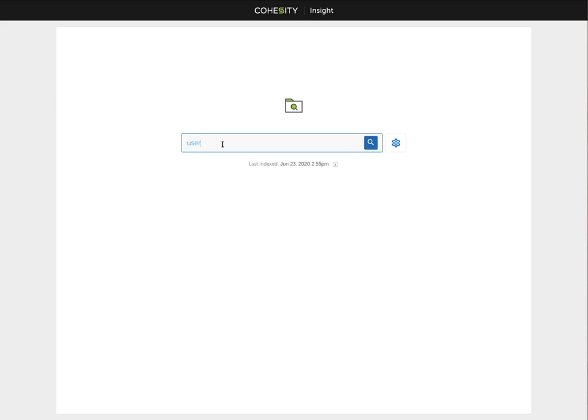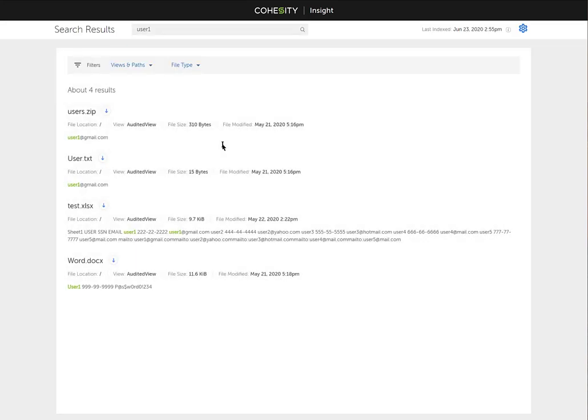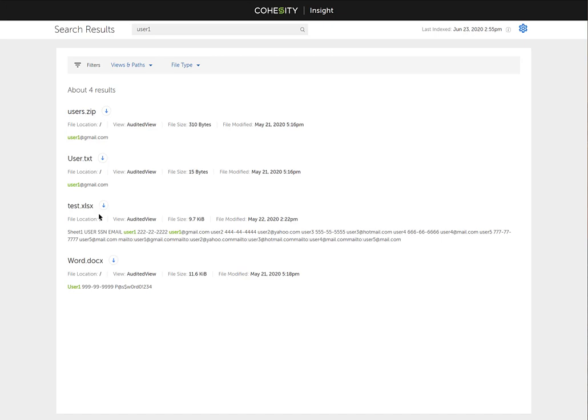We're going to go ahead and type in user one, hit enter. As you see here, it's bringing up all the files that it has indexed and looked through for the text user one. As you see, the users.zip, the user.text, test.xlsx, and the word.docs. All those files have that user one in there.